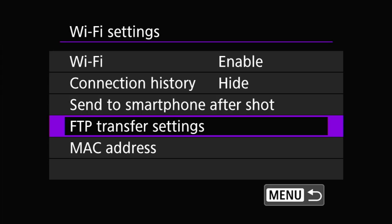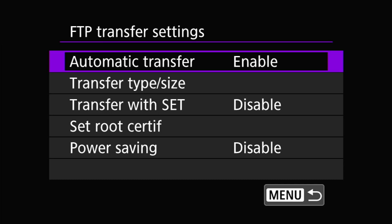The next menu down is FTP transfer settings. I'm not going to get into detail here because I'll cover FTP transfers in much more detail in a subsequent video, but essentially this is where you can adjust and fine-tune how your FTP transfers work.